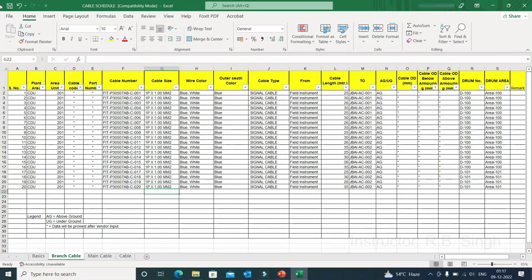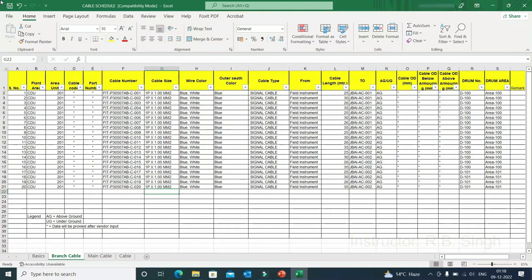The cable schedule can be prepared for branch cables and main cables. Branch cable means the cable from field instrument to the junction box — also called single pair, one triad, individual cable, or secondary cable. The main cable is a multi-pair cable generated from a panel in the field going to the control room. Any multi-pair cable having multiple pairs or multiple triads is called the main cable or primary cable.